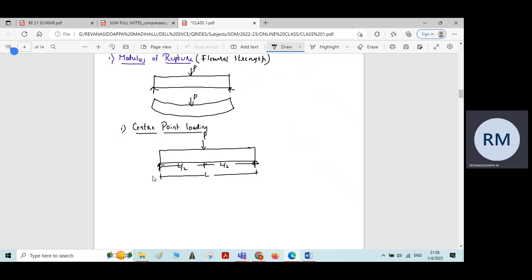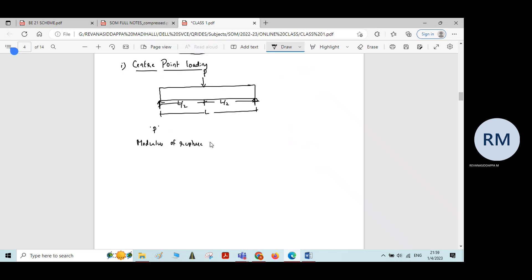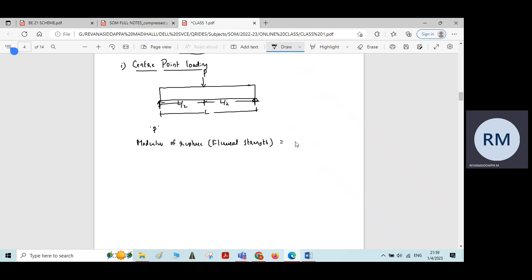The beam is subjected to loading exactly at its center. The load is applied until the beam undergoes failure and the failure load is noted down. The Modulus of Rupture, or the Flexural Strength, of the beam for this condition is calculated as 3PL by 2BD squared.